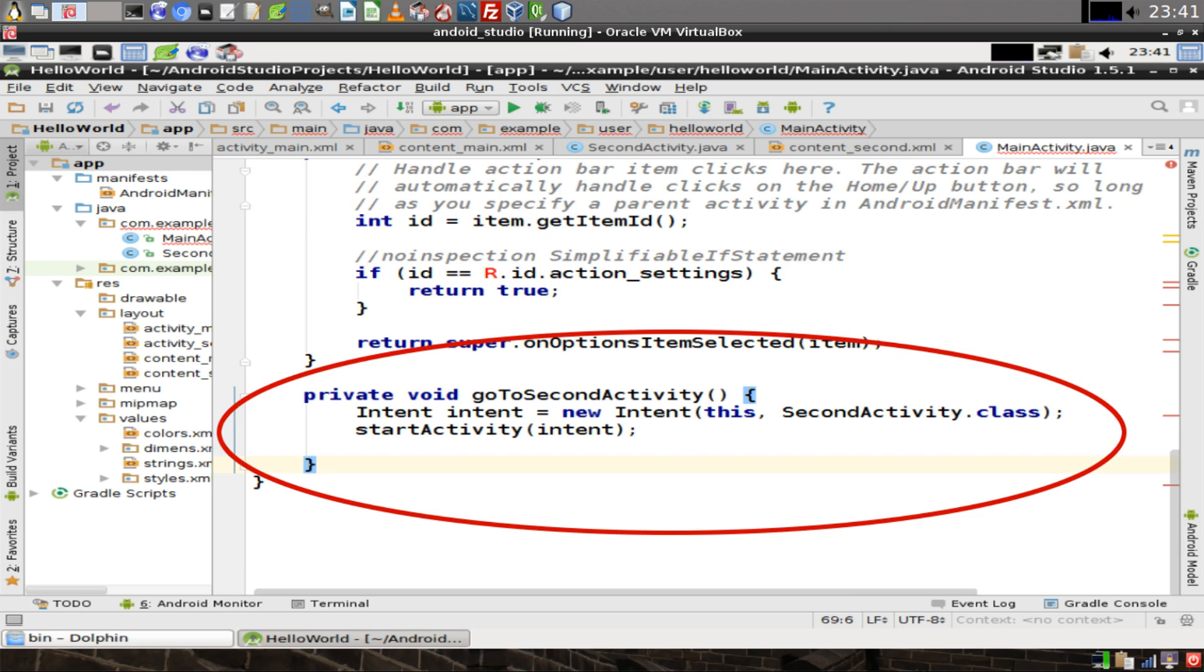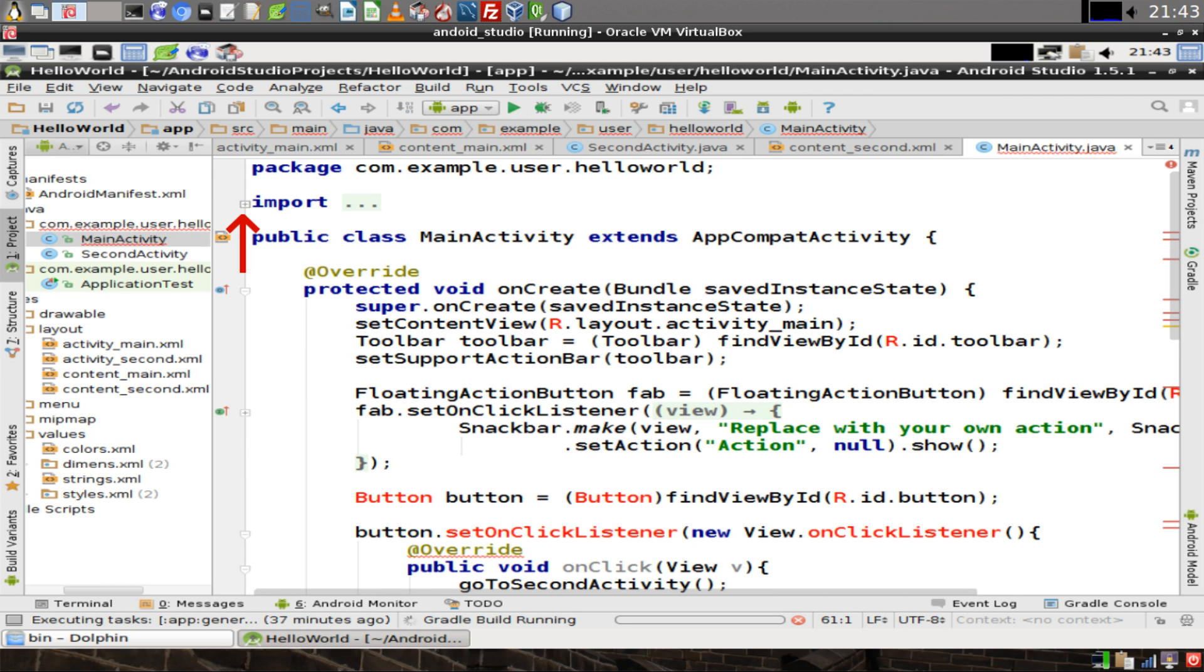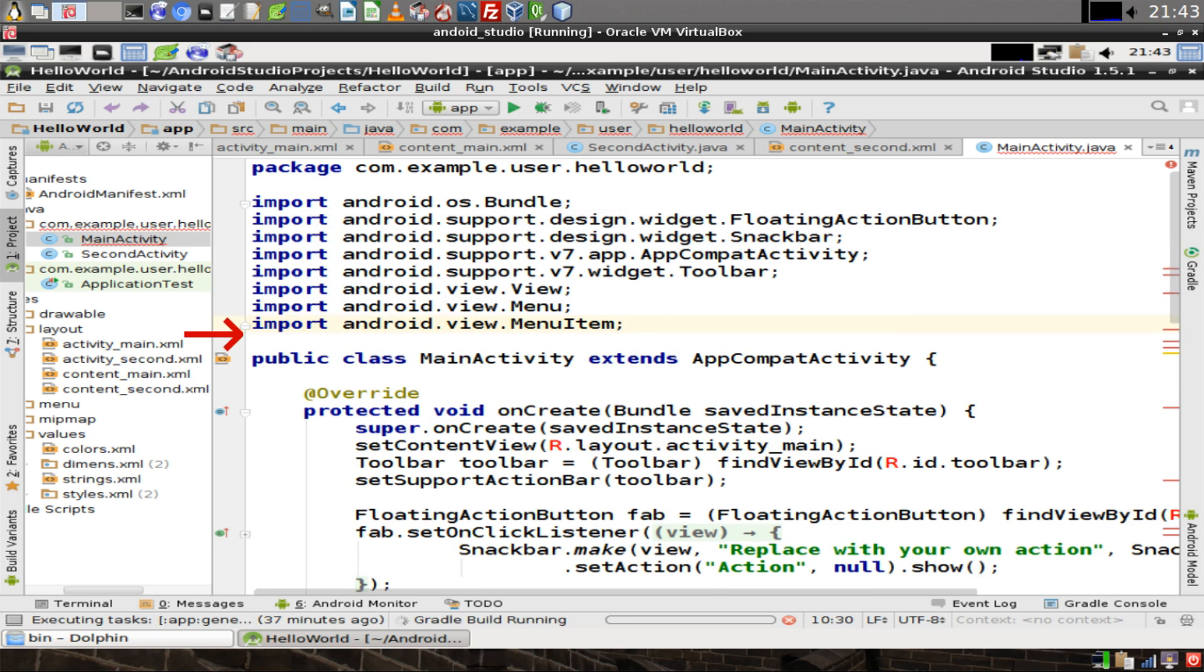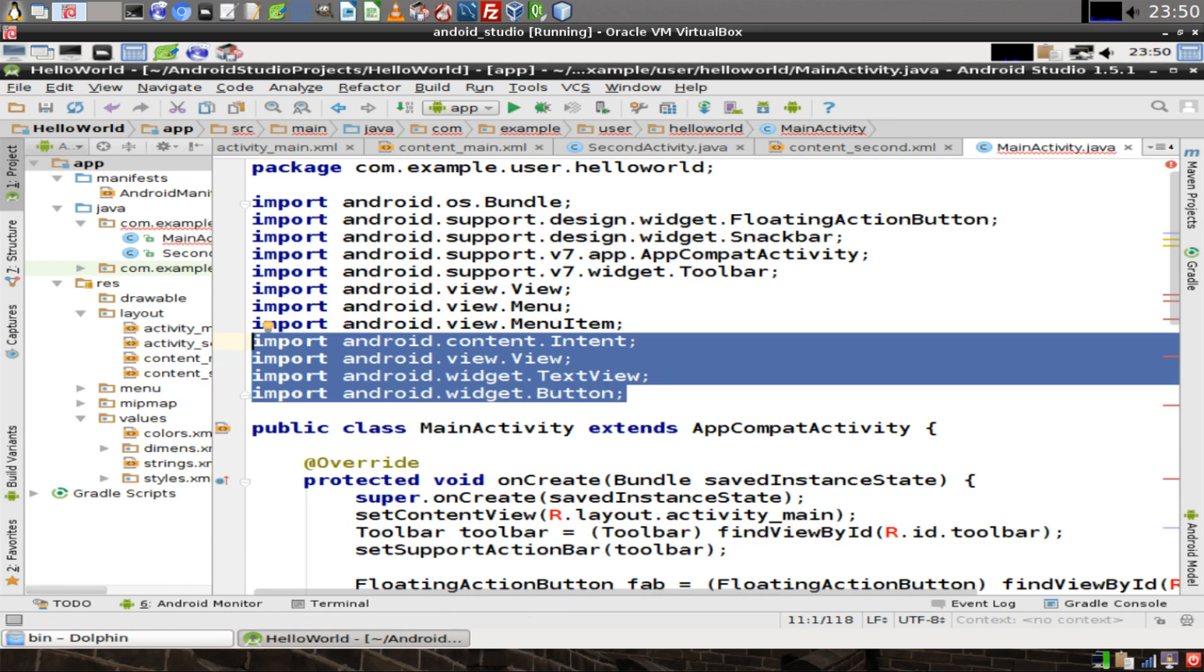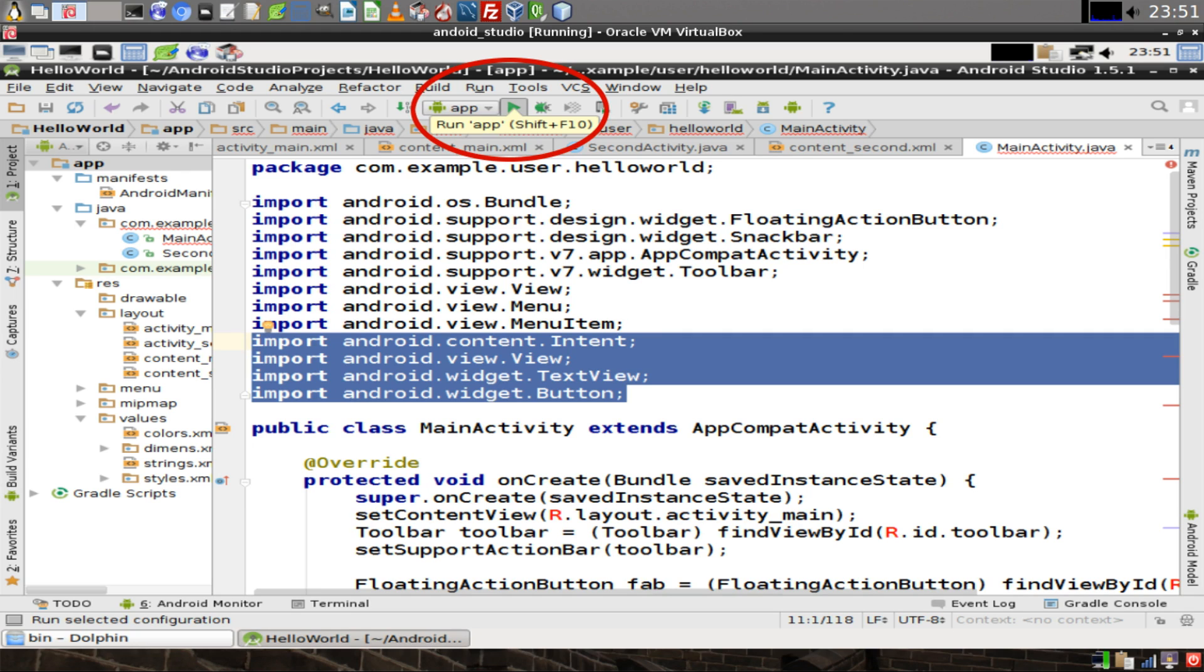Now we must define GoToSecondActivity. Scroll down to the bottom of the class and add the method GoToSecondActivity as you see here on the screen. Scroll back up to the top of the page. Open up the import section by clicking on the plus sign. At the bottom, we're going to import four new objects. You need to import intent, view, text view, and button. Then click on the green triangle at the top of the IDE.